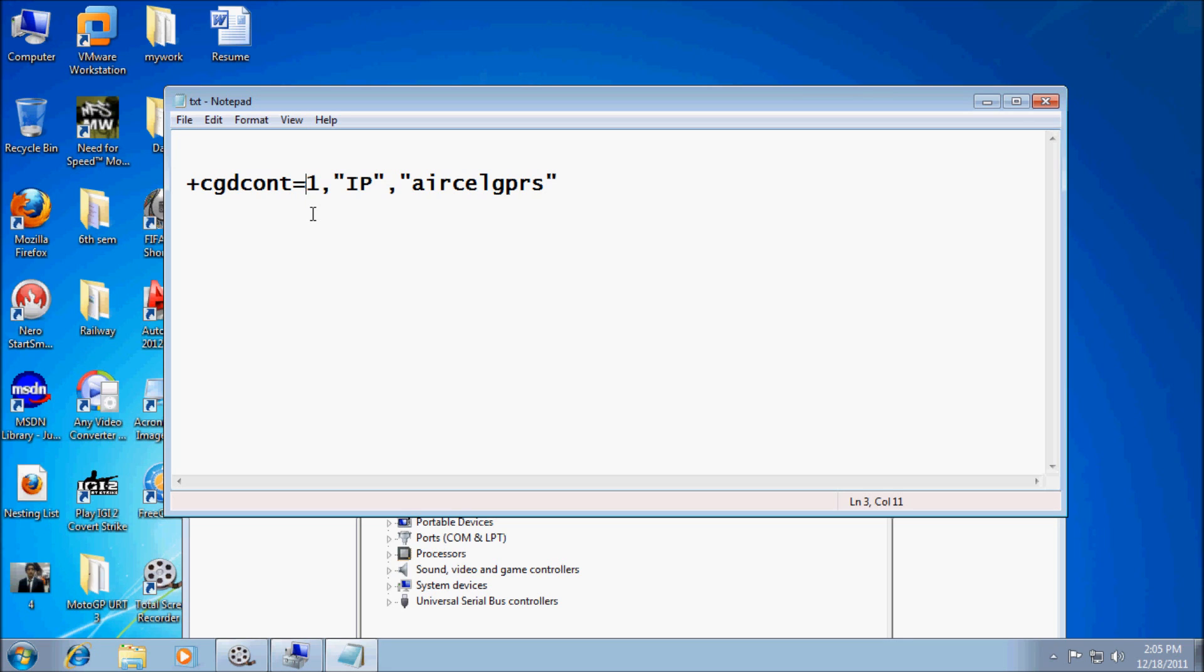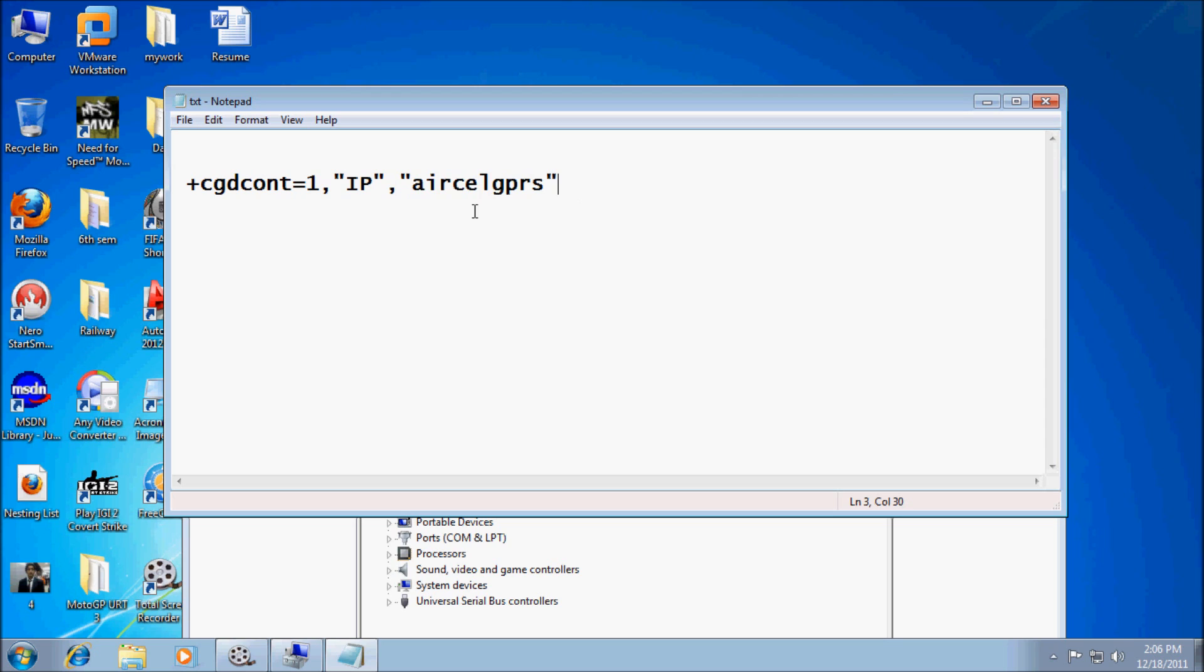We have to type the standard command: +CGDCONT=1 and referring to IP, that is Internet Protocol or IP address. And we have to specify here the APN. That is Aircel GPRS. Let's copy this.